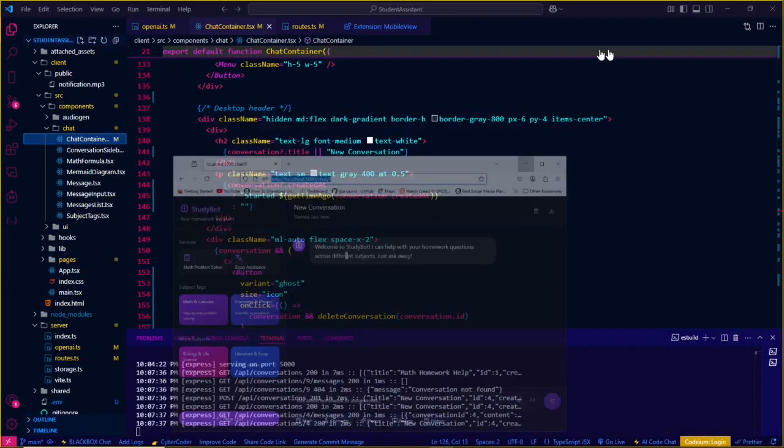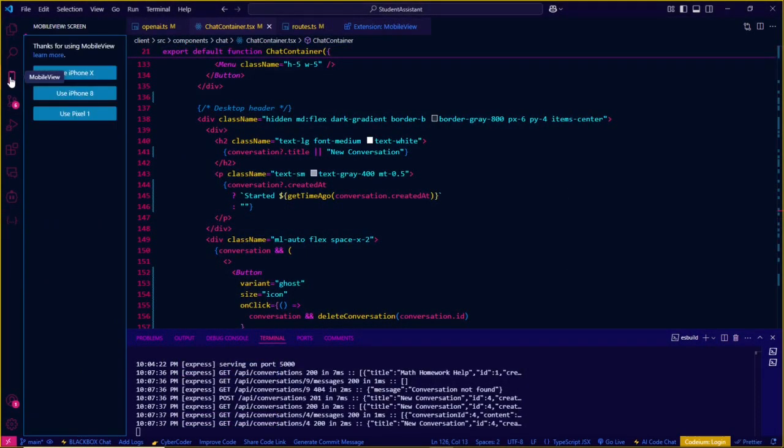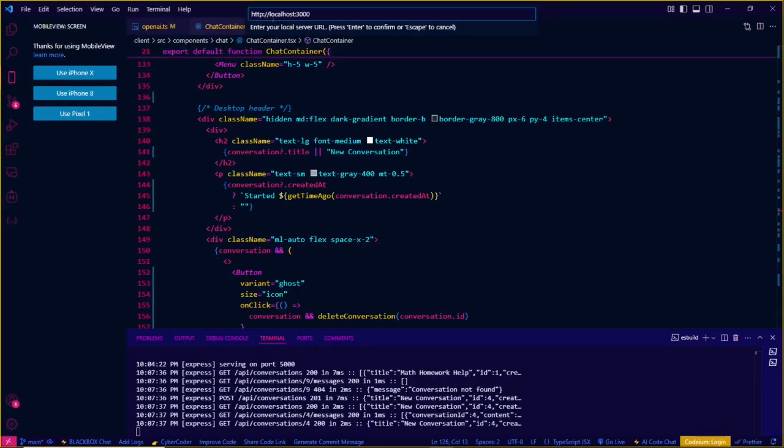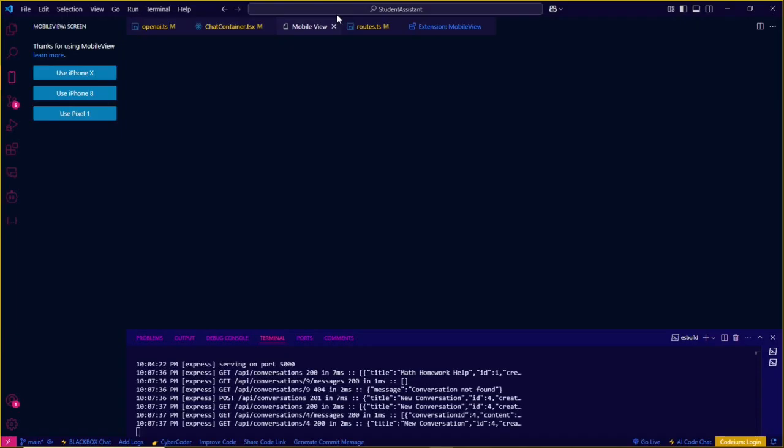Then after that, you have to come here to Mobile View and you have to choose your mobile. Let's say I want it to be an iPhone 8. We've got this search bar here, and we're going to just paste our localhost here and then press enter.